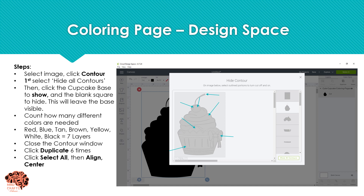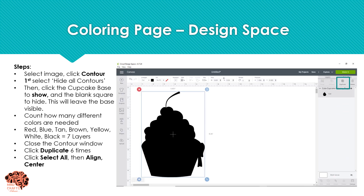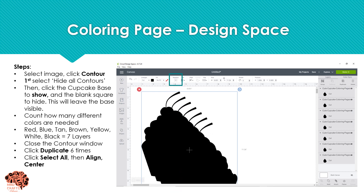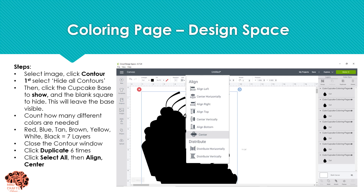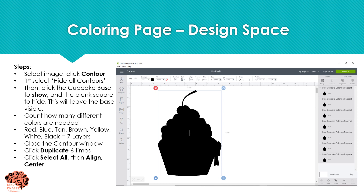The reason why I had to do it that way is that at least one object must remain visible. We're going to start with our base as our background. Before you close out, you want to count how many different layers you need. I know we need seven: one for black, two for red, three for white, four for blue, five for tan, six for yellow, seven for brown. So now that I've decided how many I need, I'm going to close out of Contour and click Duplicate. I want to duplicate this as many times as I need — I already have one, so I need six more. I'll click that six times, select all, align center.